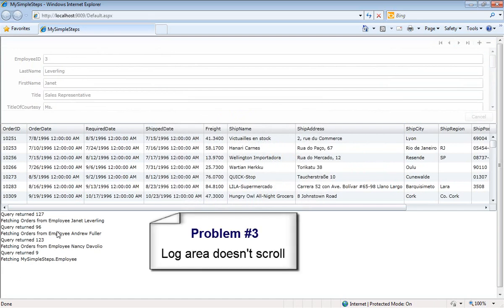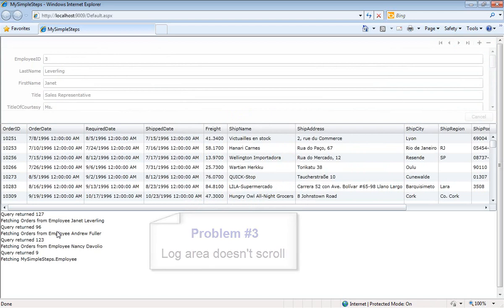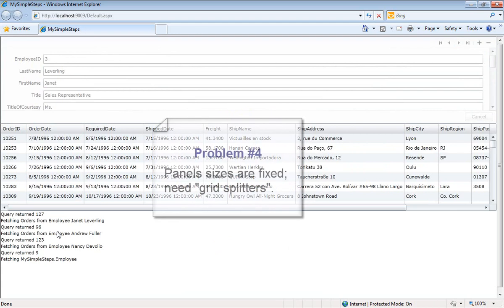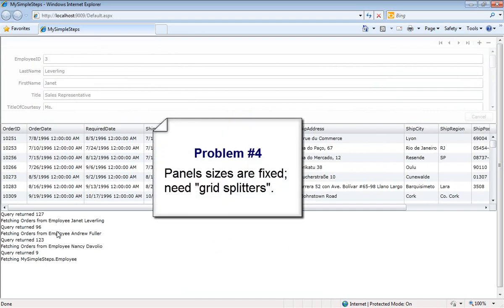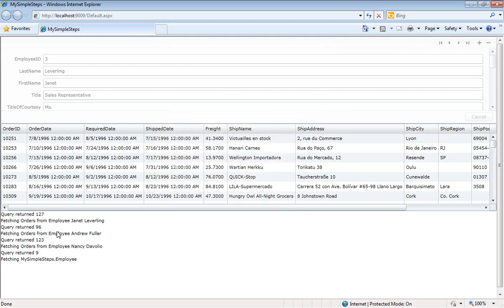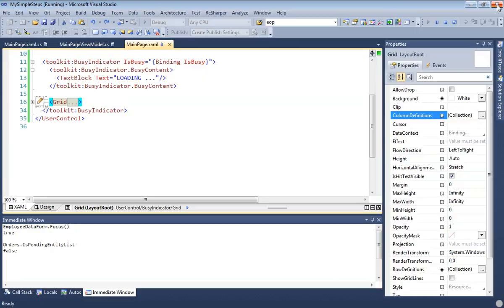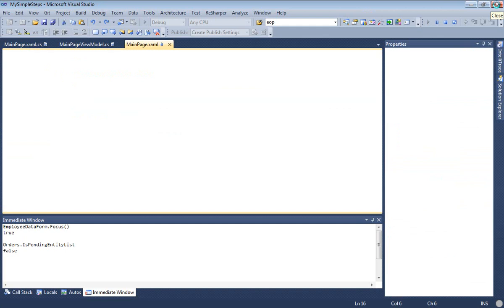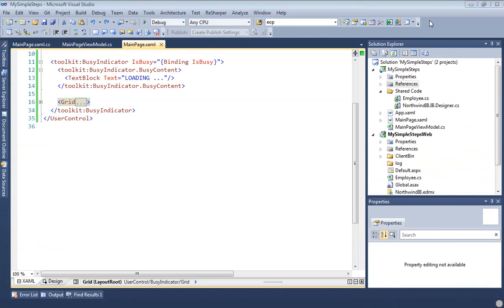The next issue for me is that the log area doesn't scroll. So as we incur more events, we're not going to be able to see them. And finally, I'd like to change the size of these various panels so we could use some grid splitters here to make that easier to do. So let's go fix these things one by one.